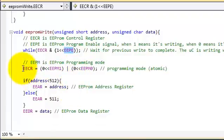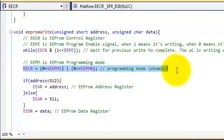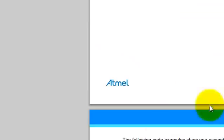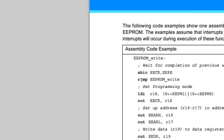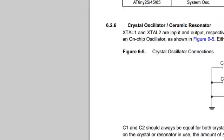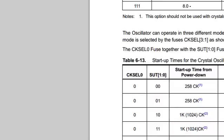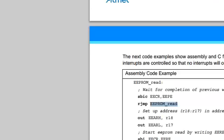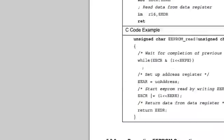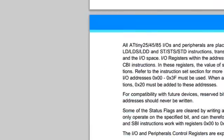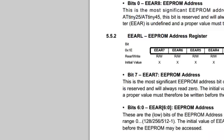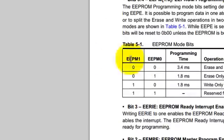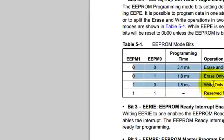Next thing you've got to do is set your programming mode. So you go to your datasheet, and you're going to see that we have several programming modes that we can choose from. So these are the different programming modes that you can have: erase and write, erase only,